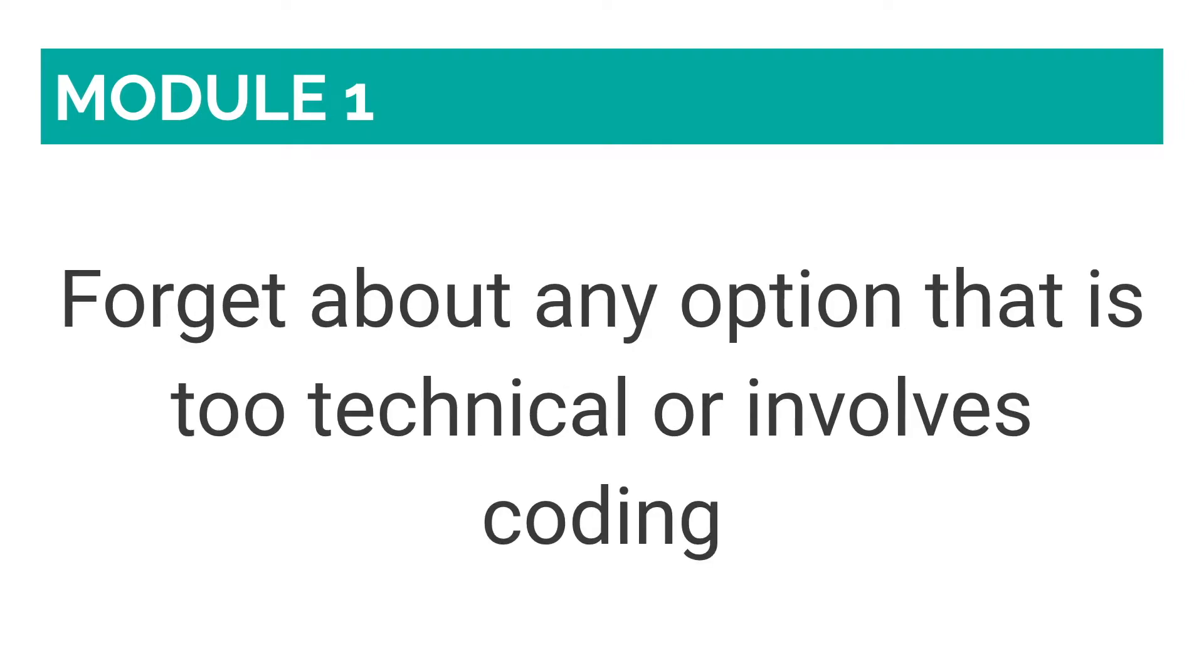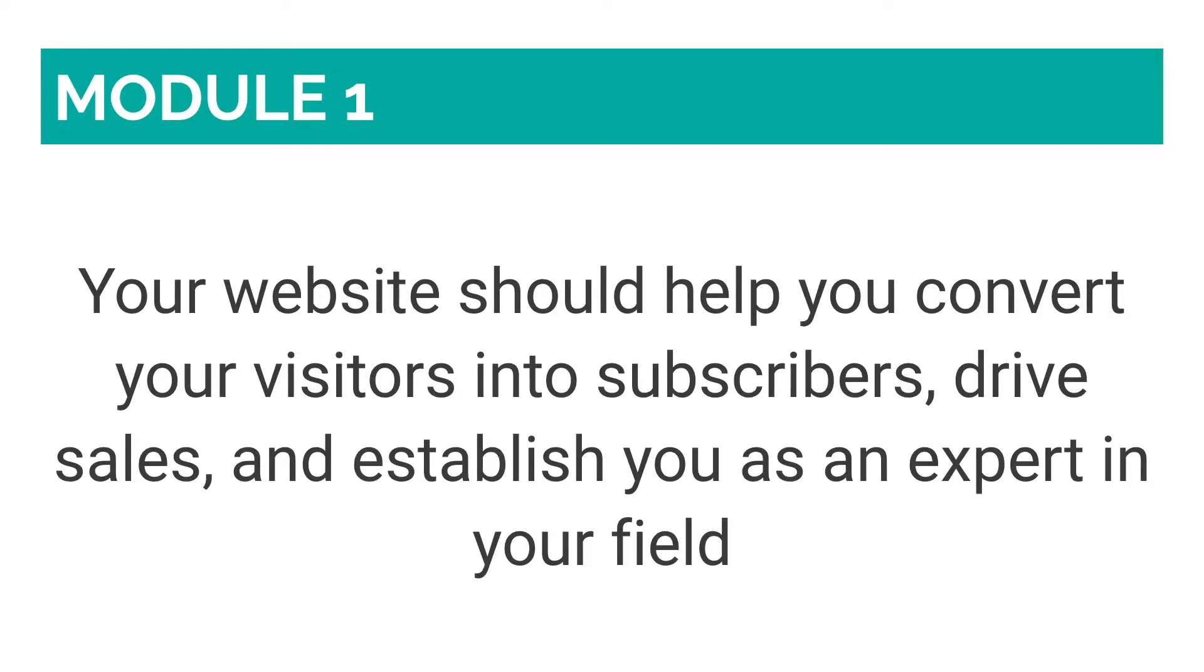Considering you are an online entrepreneur or blogger, and your focus should be on growing your business, instead of worrying about website creation, let's forget about any option that is too technical or involves coding. Your website should help you convert your visitors into subscribers, drive sales, and establish you as an expert in your field. It should not add an extra layer of stress, anxiety, or overwhelm, and cause you to spend numerous hours working on it to look just right.